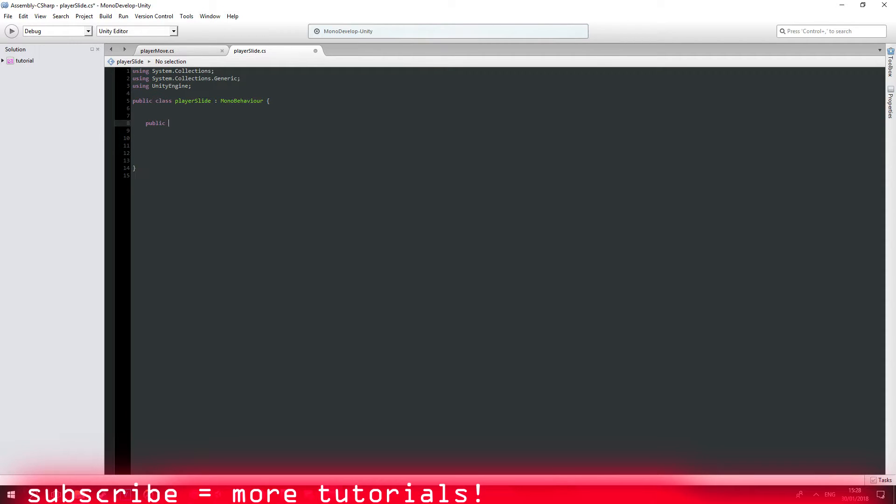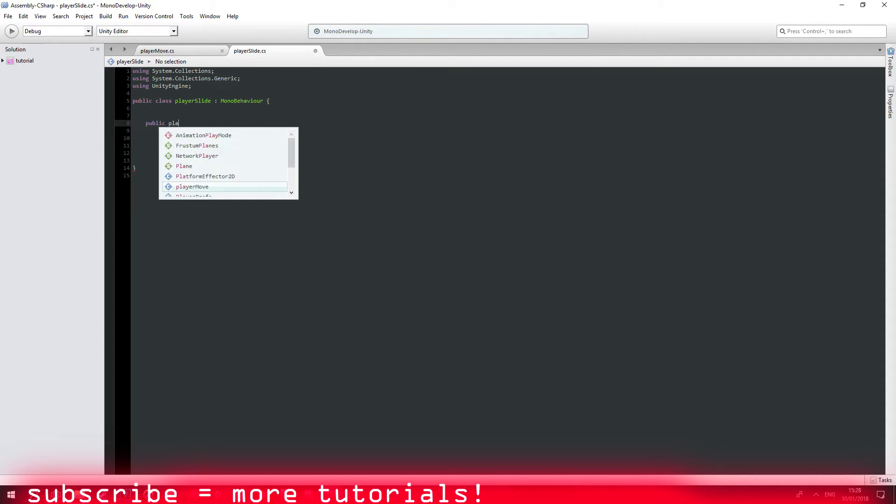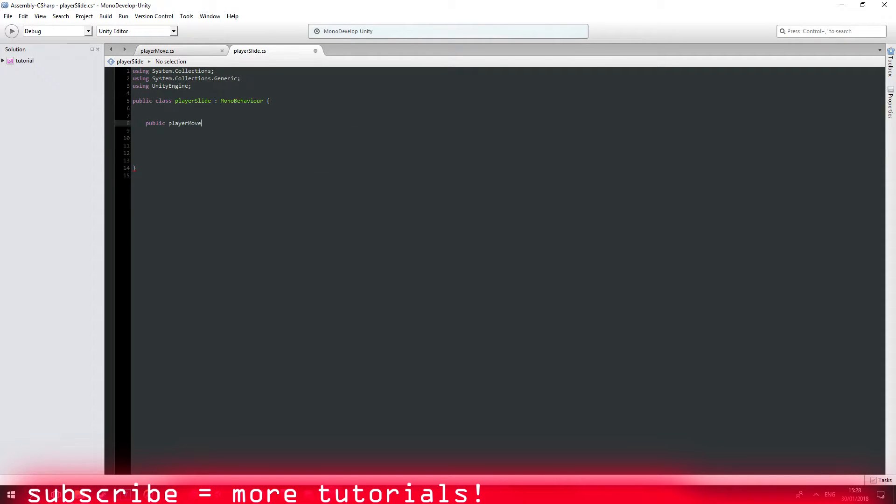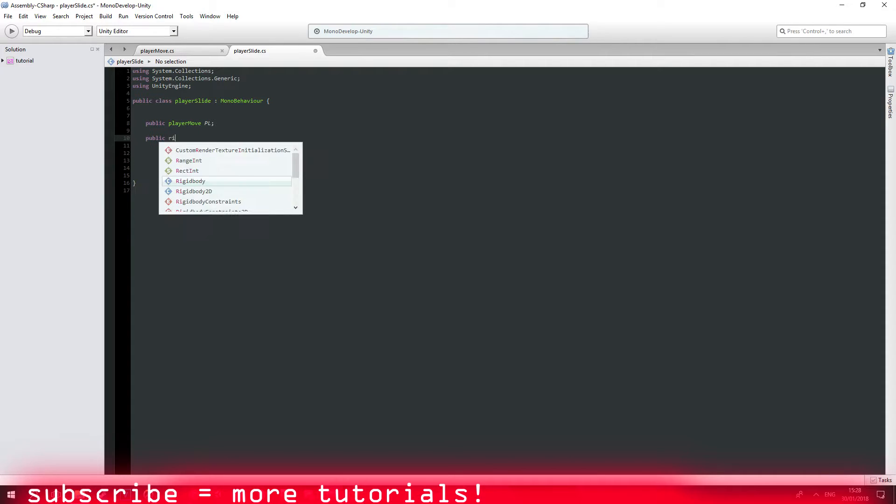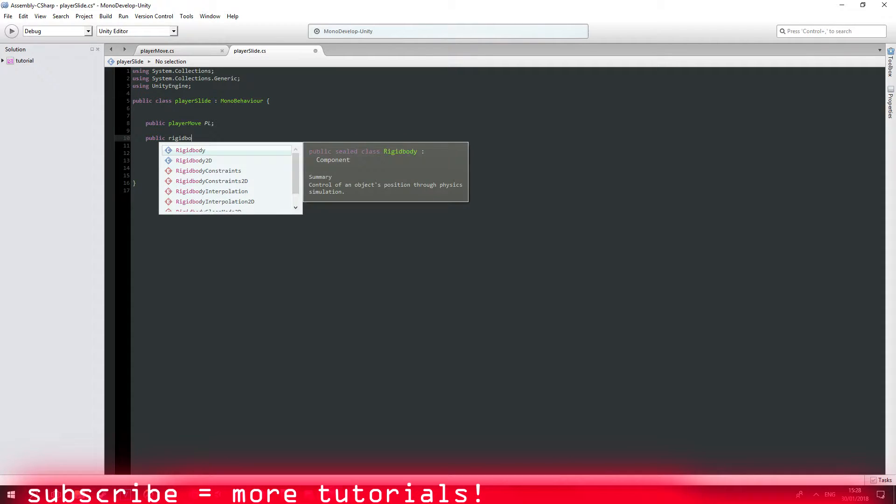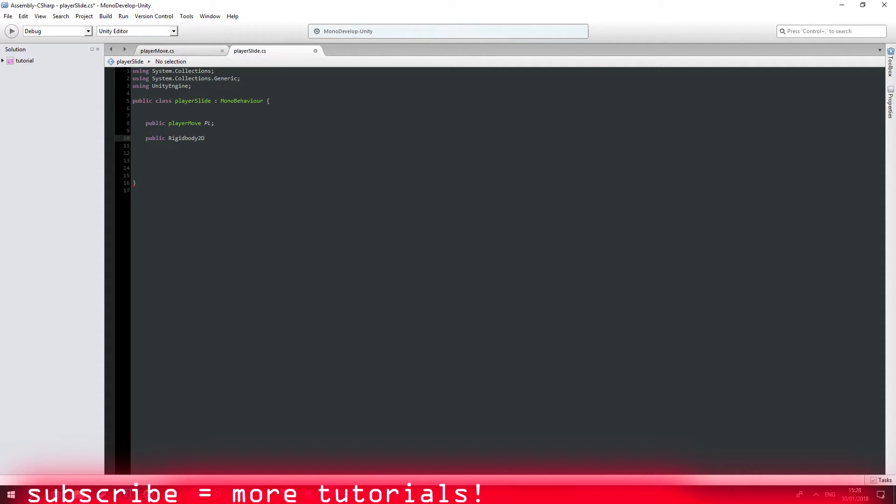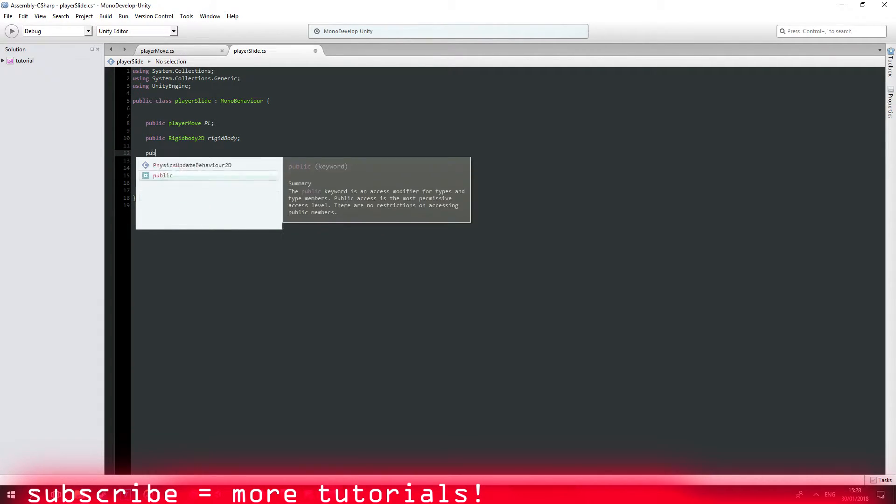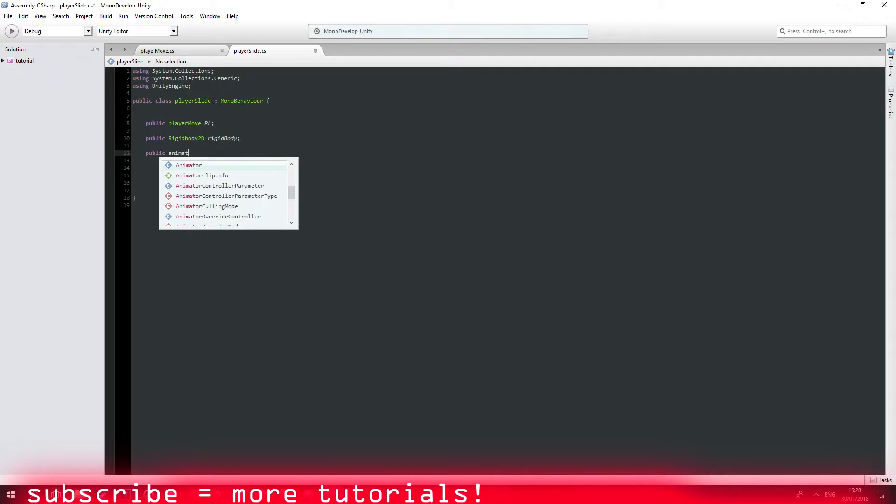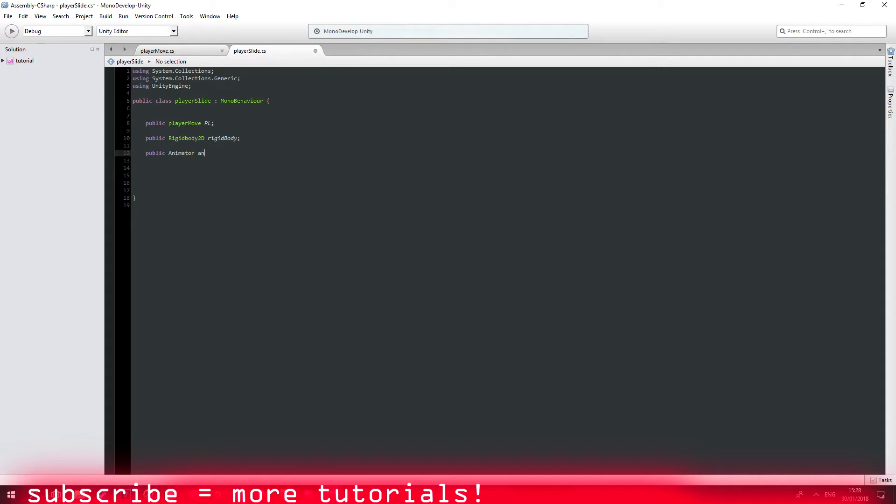So the first one is going to be public player move which is our player movement script. I'm going to call it just PL. Another public rigidbody 2D which I'm going to call rigidbody. Public animator anim.